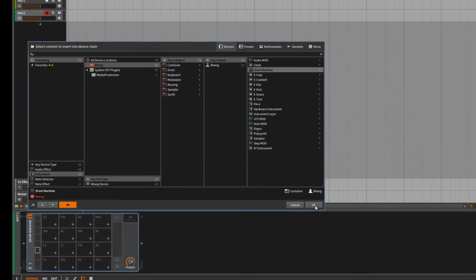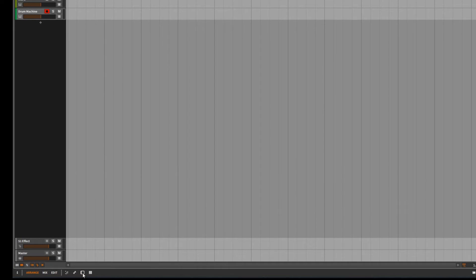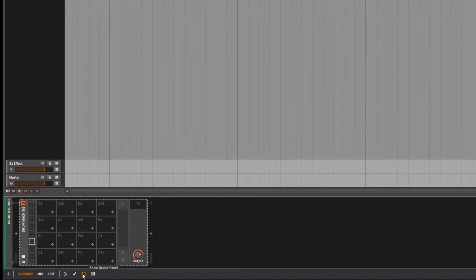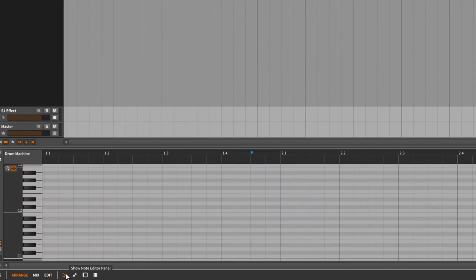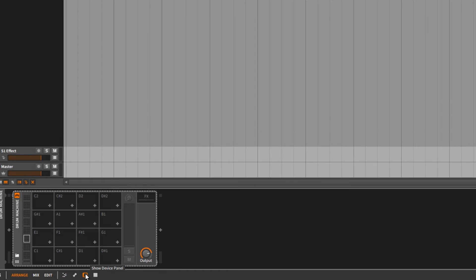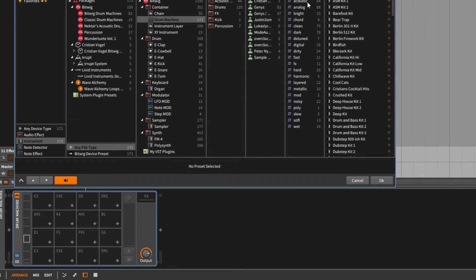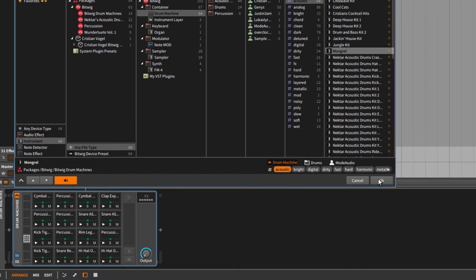We can show our devices if they're not visible. You can switch the bottom row in Bitwig between showing note information or you can show the devices. I've chosen to show the device panel and in the lower left hand corner of the Drum Machine that I just created, we have a folder icon which will allow us to find a preset for the Drum Machine. I'd like to make kind of an acoustic style drum pattern, so I'll use the acoustic tag and the Mongrel kit looks good.